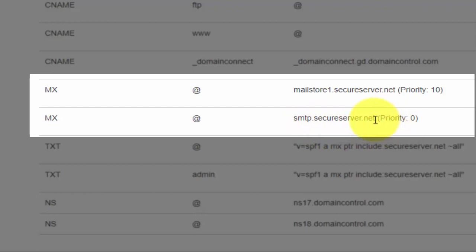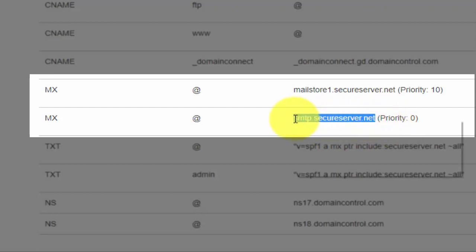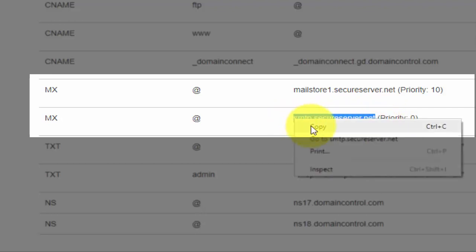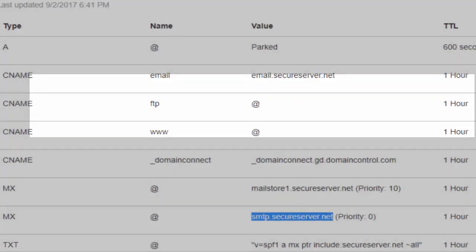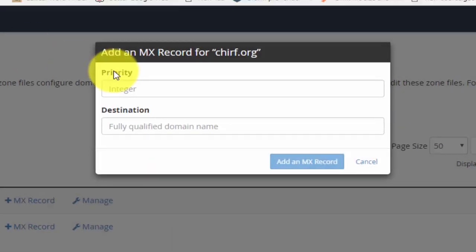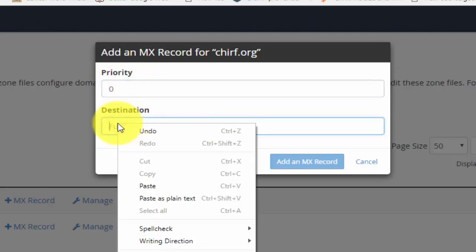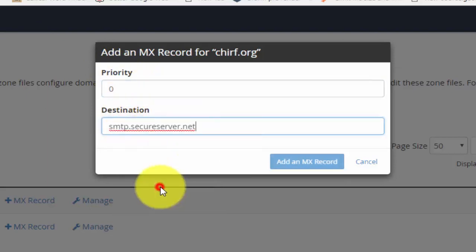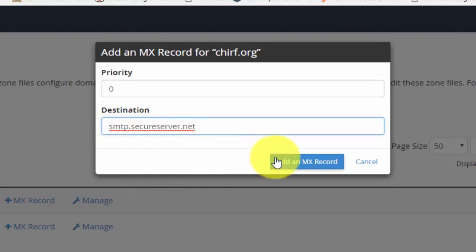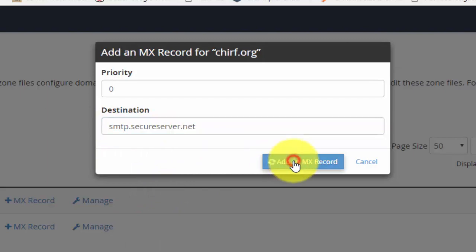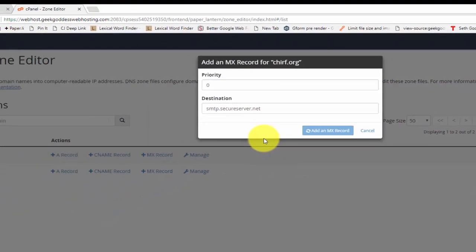What I'm looking for in this list of records is the ones labeled MX. You'll see that there are two. One is SMTP.secureserver.net and that's a priority zero. So what I'm going to do, because I'm lazy and I don't like typing things, I'm going to highlight and copy. I'm going to go back to my zone editor. The priority was zero and the destination was SMTP.secureserver.net, and click Add MX Record.